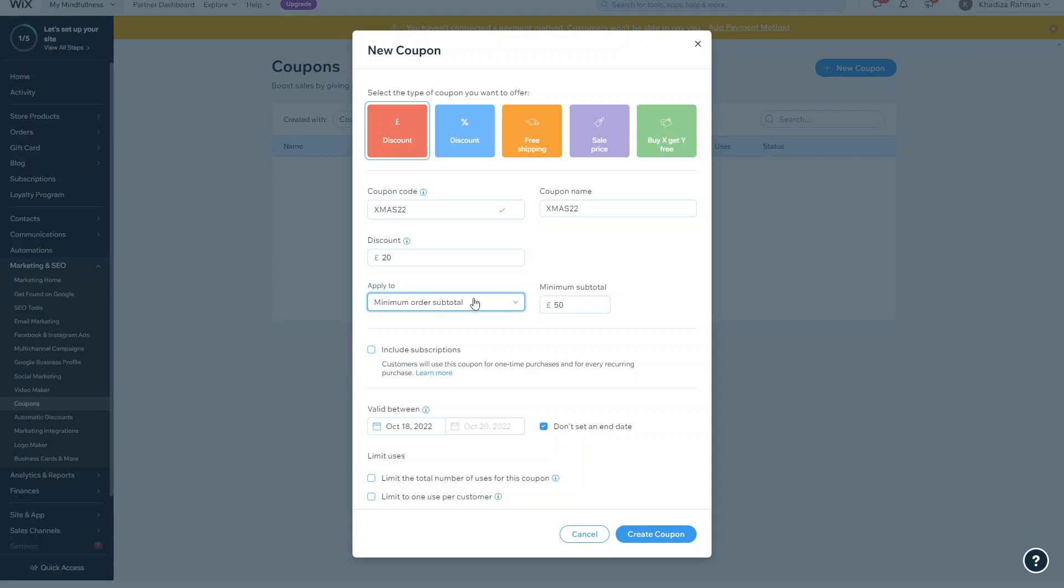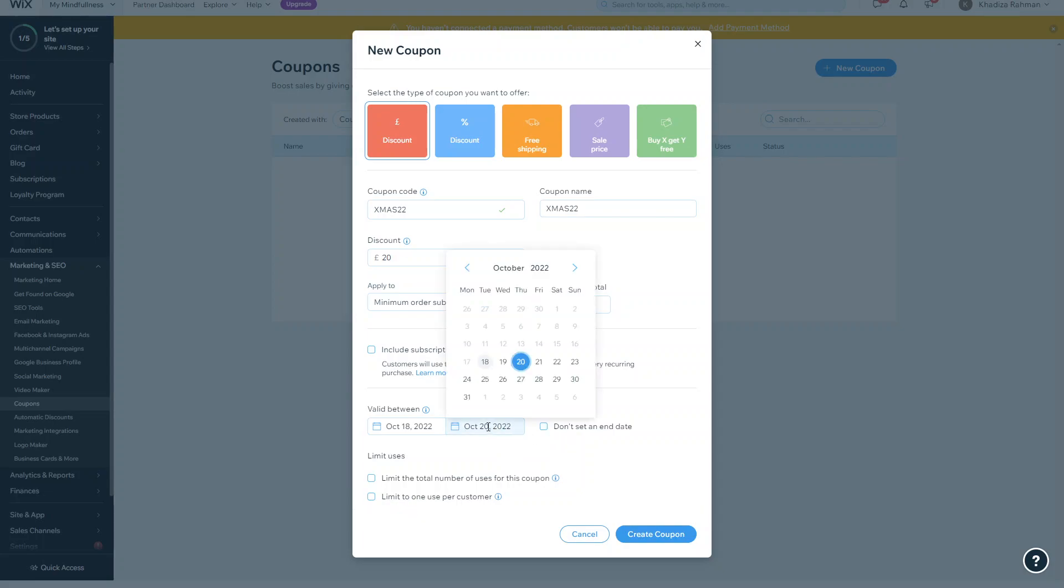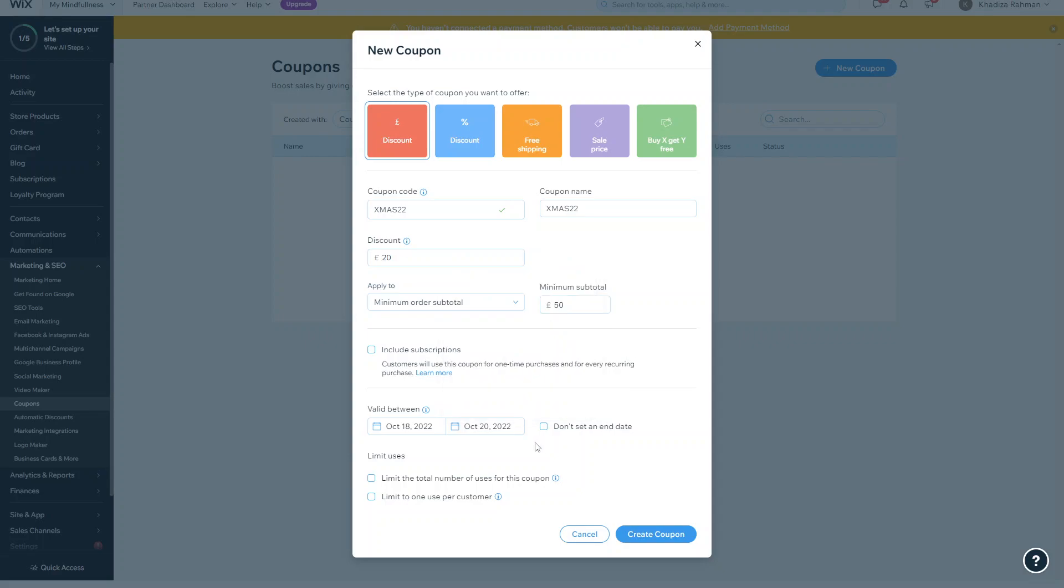Most people would probably use it in this way, so they'll have to spend a certain amount to get that discount. You can decide if you want to use it for subscriptions as well, and if they want to use this coupon for one-time purchases and for every recurring purchase. And then you can set an end date, so between the current date you can either select don't set an end date or you can select a future date to cause it to end.